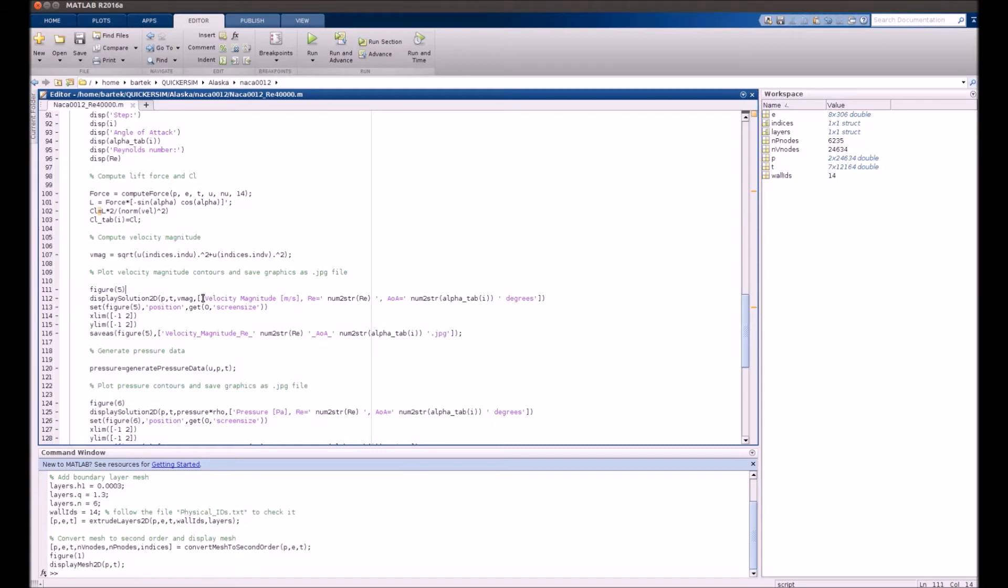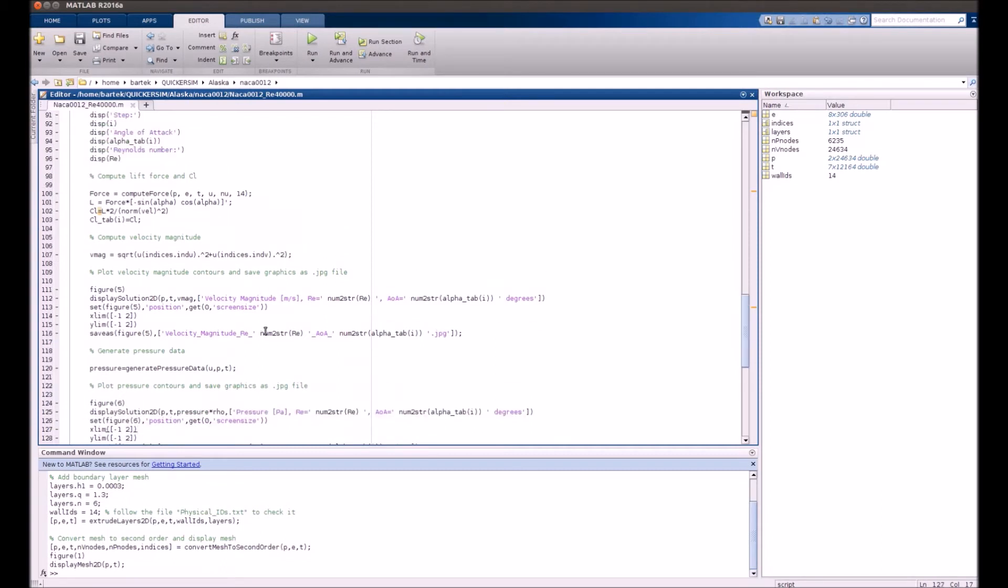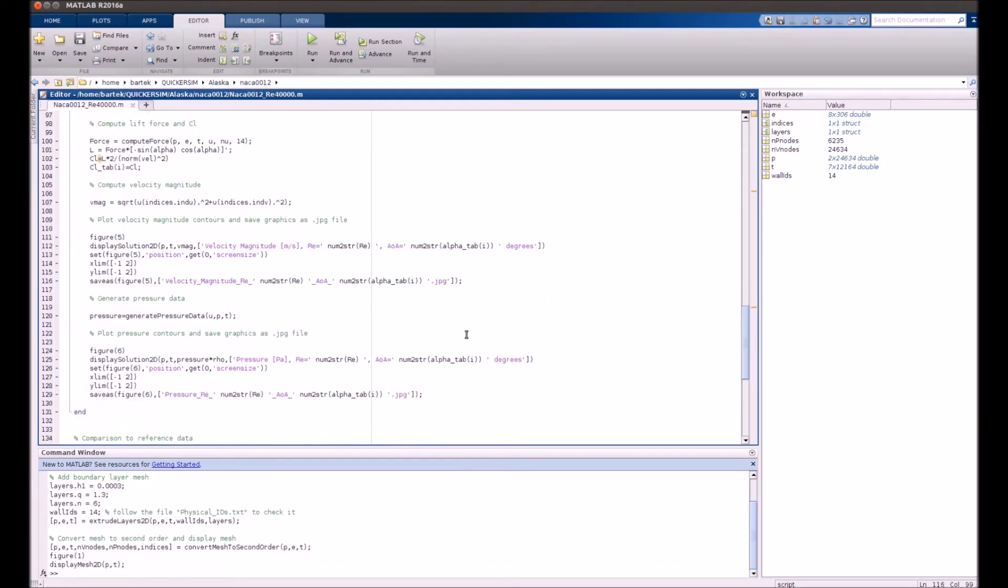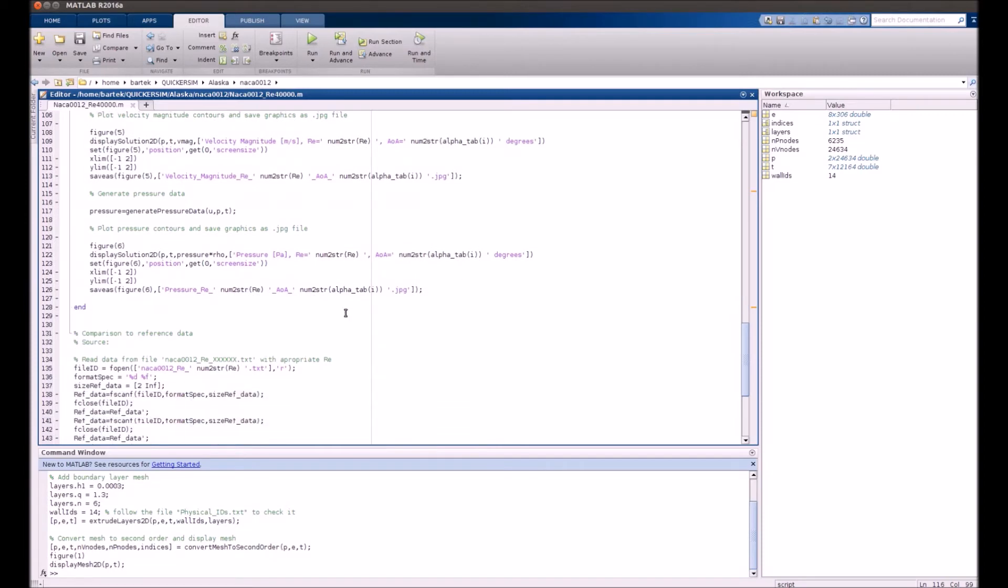Here we will display velocity and there will be also pressure in here. And apart from displaying that, we also save those figures to files. So you will have a whole series of nice colorful plots in here.